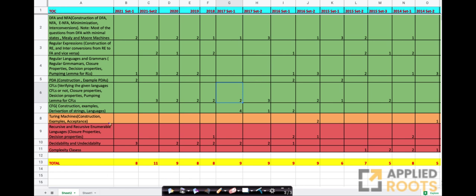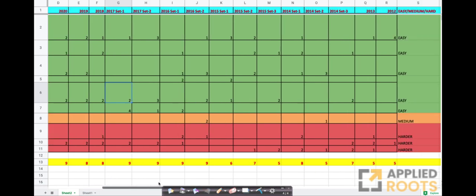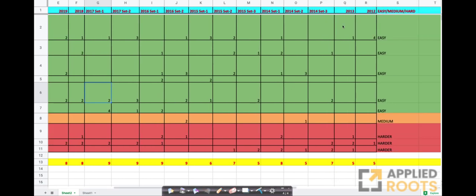So let me give you some high-level overview of each of these data points. First, you have various topics here. For example, these are the topics which are mostly about deterministic finite automata, non-deterministic finite automata, and a bunch of concepts like Mealy machine, Moore machine, etc. Then from these concepts across the years, from 2021 which had two sets all the way, if you just scroll to the right, you will have the analysis till 2012.